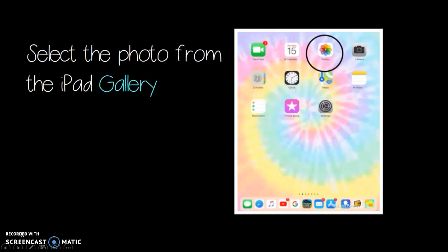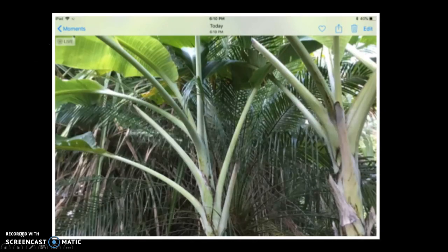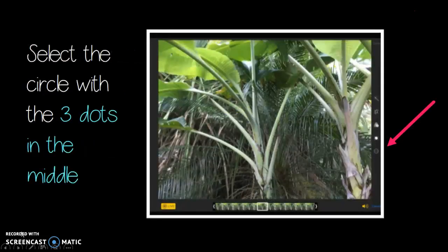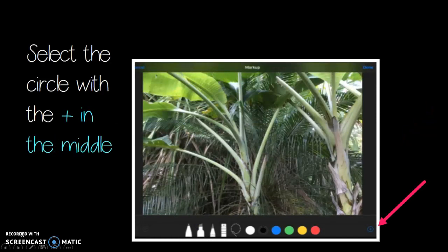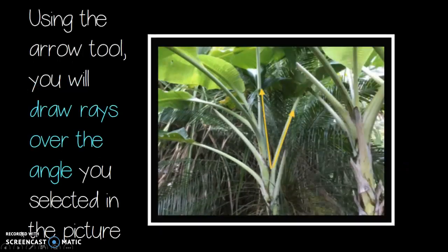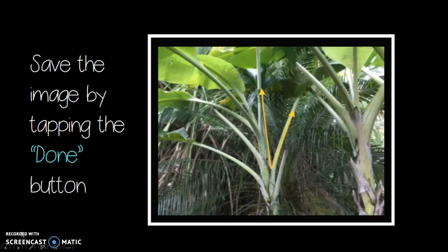Select the photo from the iPad gallery. Tap on the edit button at the top right hand side of the screen. Select the circle with the three dots in the middle. Select the circle with the plus sign in the middle. Select the arrow tool. Using the arrow tool you will draw rays over the angle you selected in the picture. Save the image by tapping the done button.